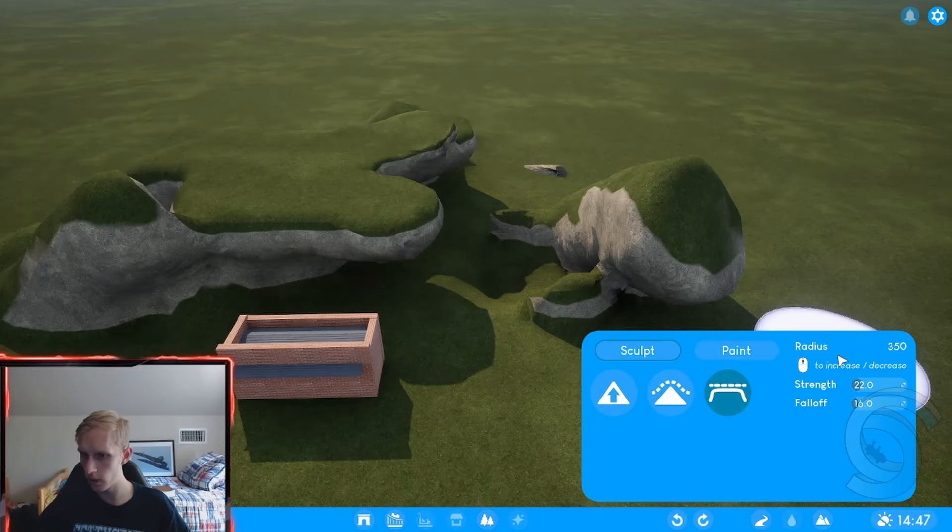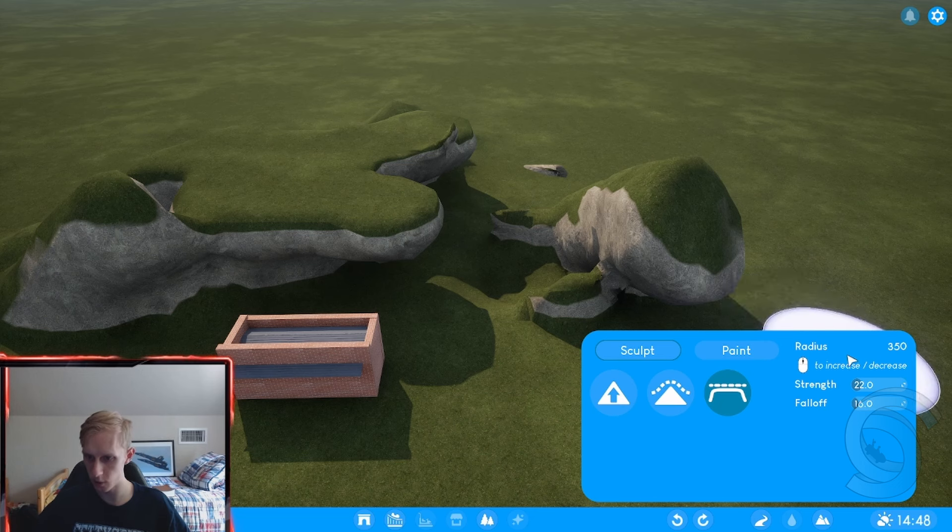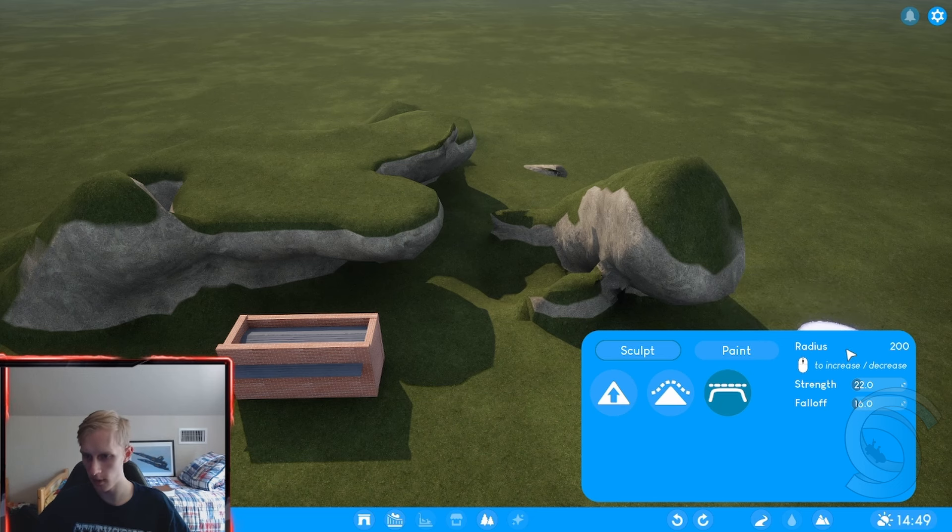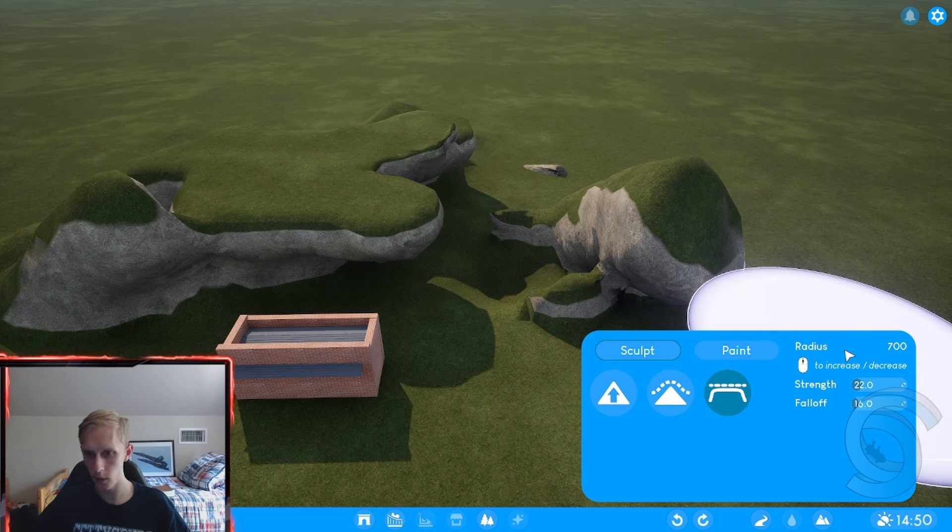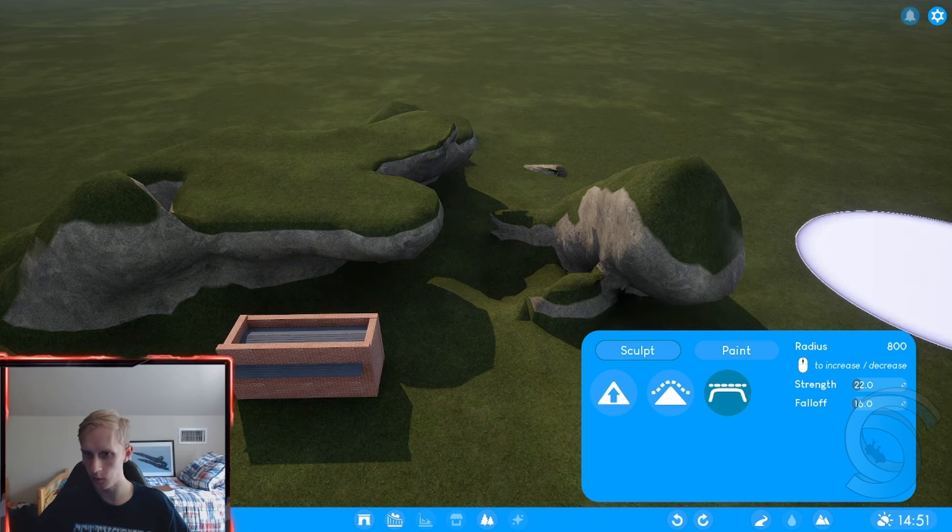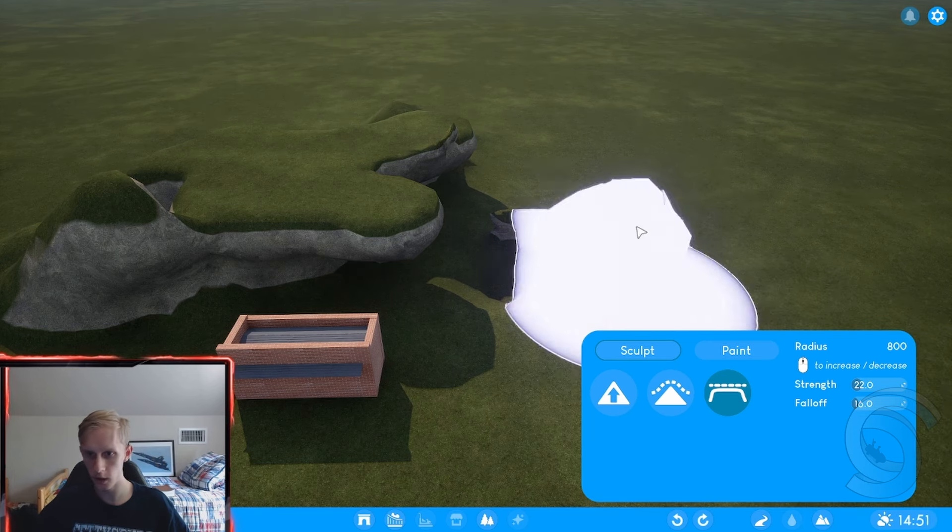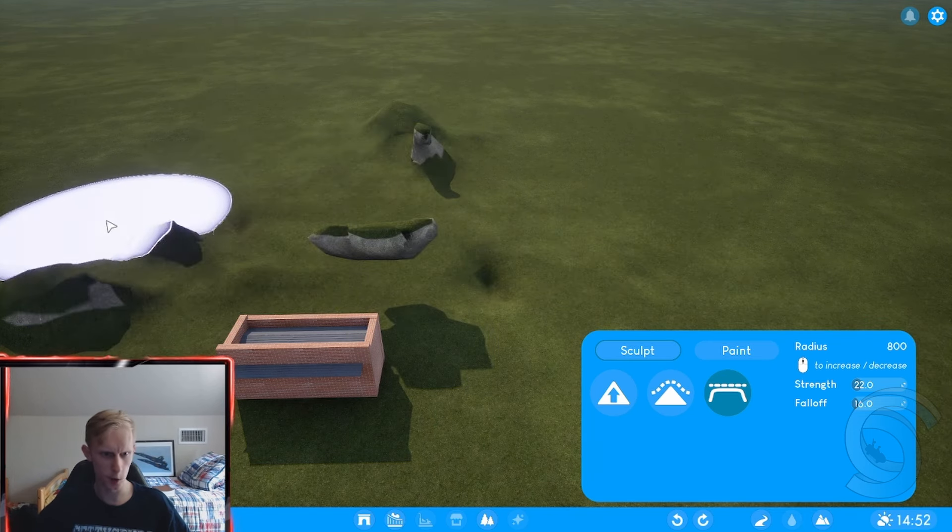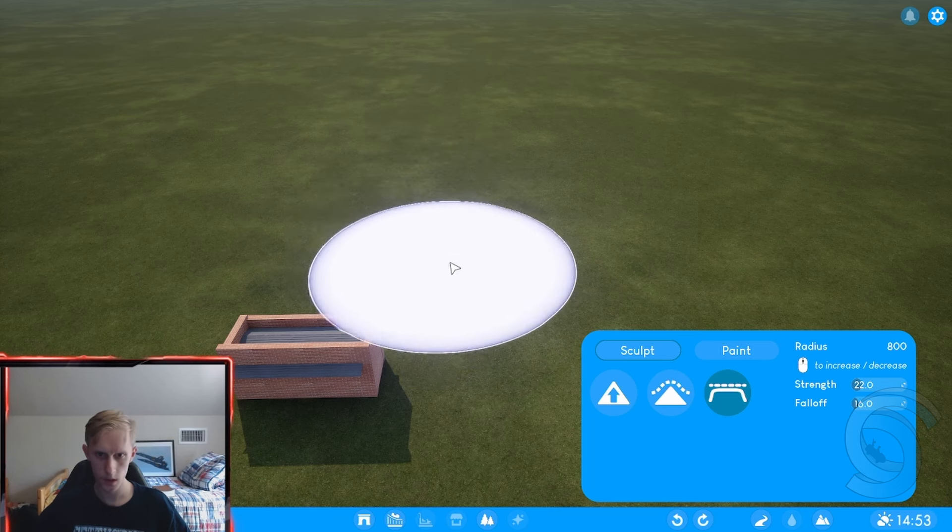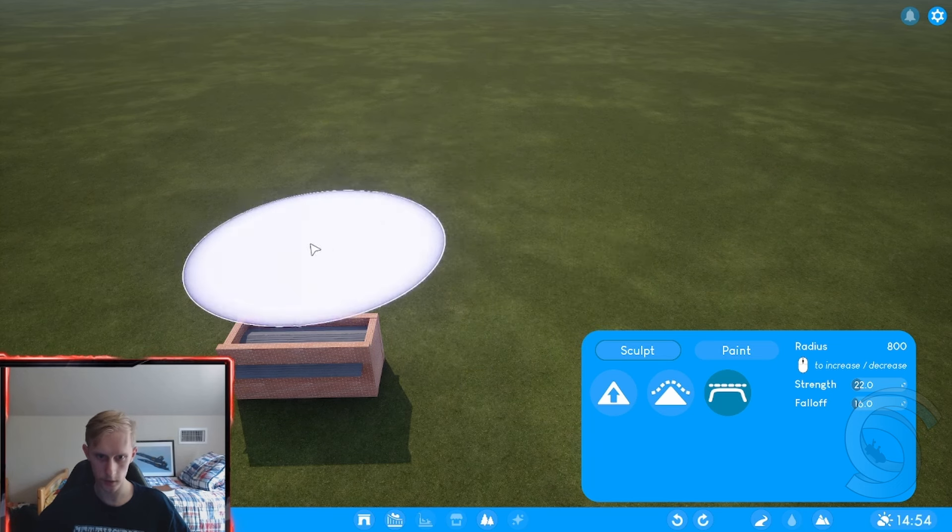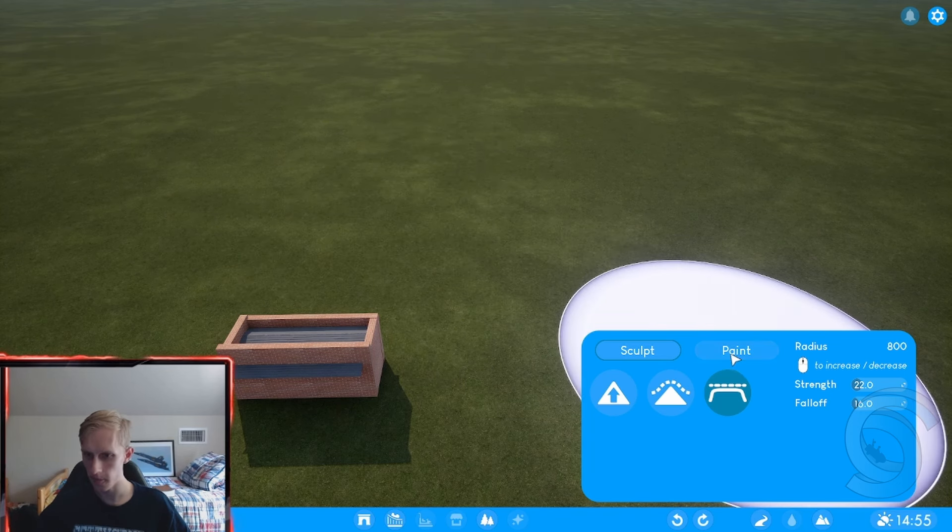So another thing that you could do is you can change the radius of this big thing, which by doing that, you just scroll up and down to increase size or decrease the size. So if I want to get rid of all this, I can just easily go to flatten, select here and boom. It is so fast. That's so cool. So quick. That's awesome.